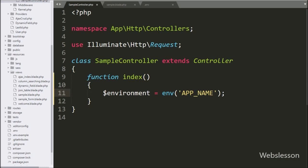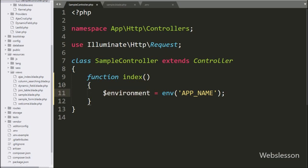Here we use env helper to fetch the value of config or env variable value in Laravel, it will return the value of env APP_NAME key value.